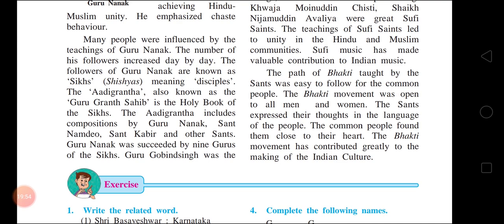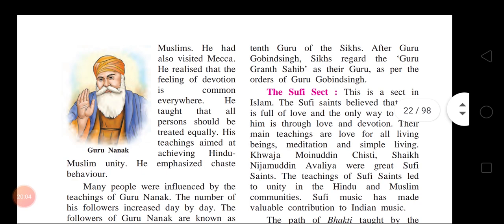Guru Gobind Singh was the 10th Guru of the Sikhs. After Guru Gobind Singh, the Sikhs regarded the Guru Granth Sahib as their Guru, as per his orders. He declared that after him, the Guru Granth Sahib — the holy book of the Sikhs — should be followed as the final Guru.